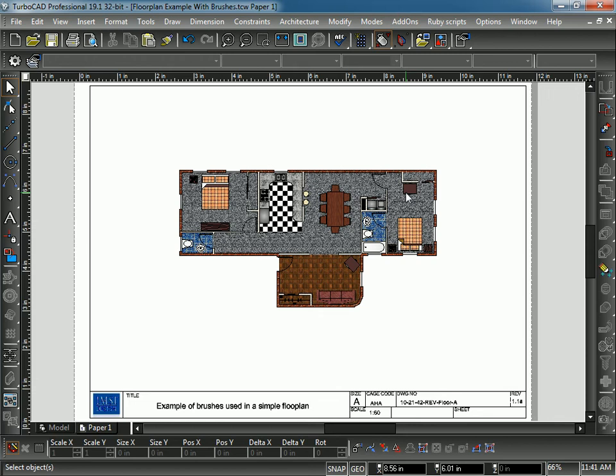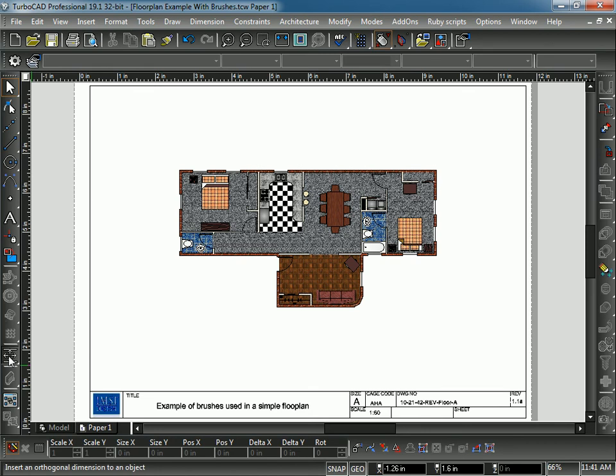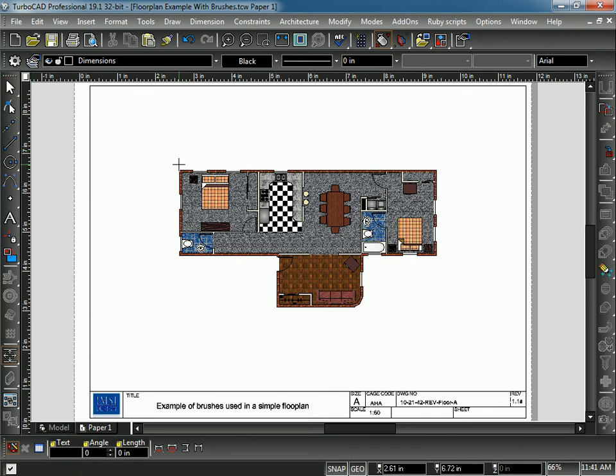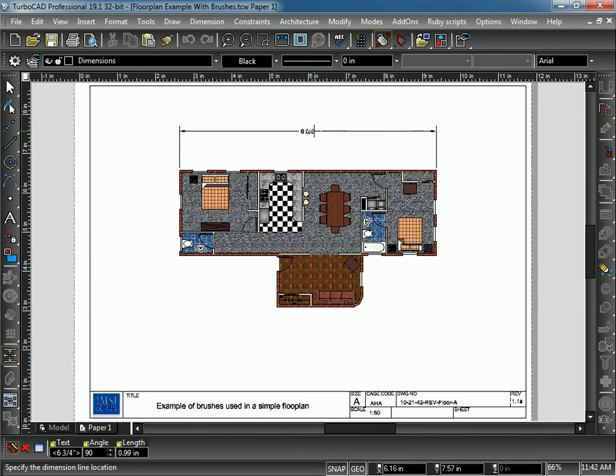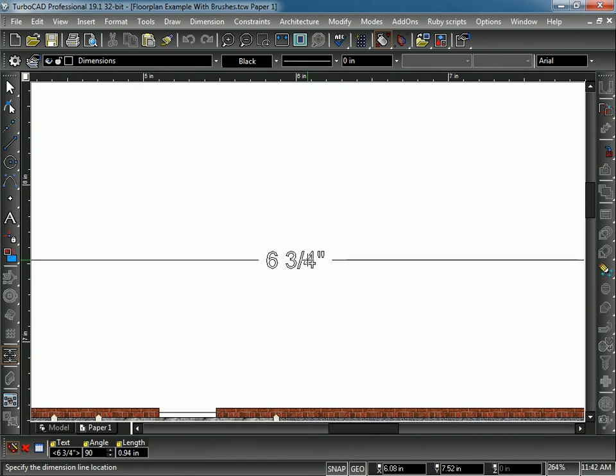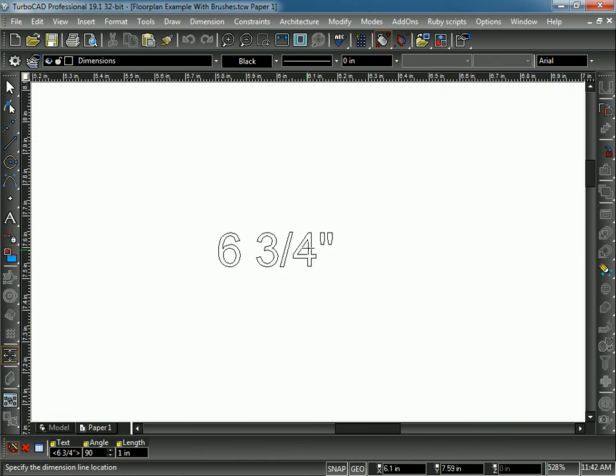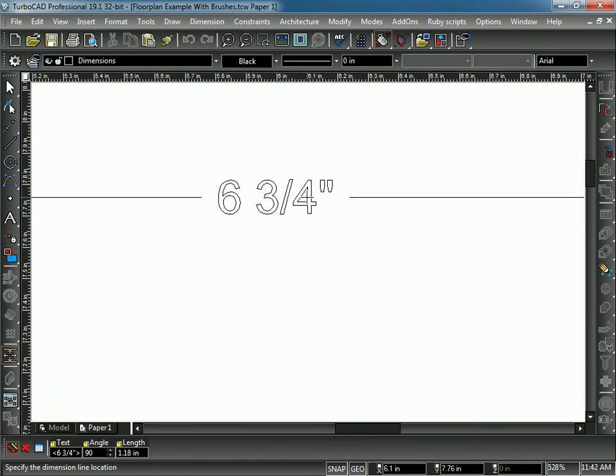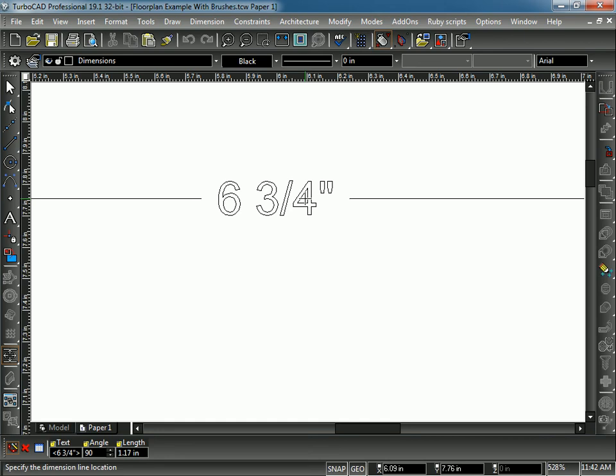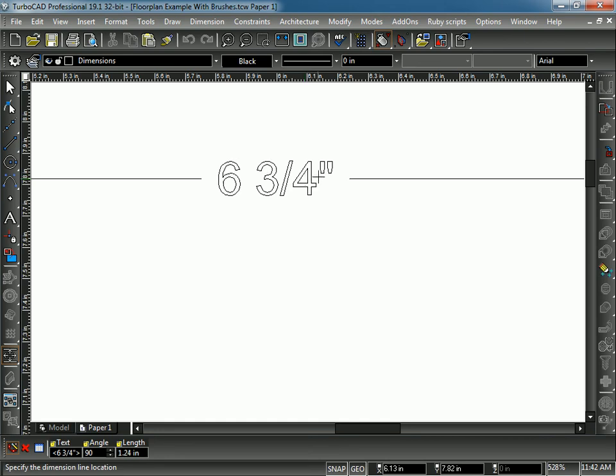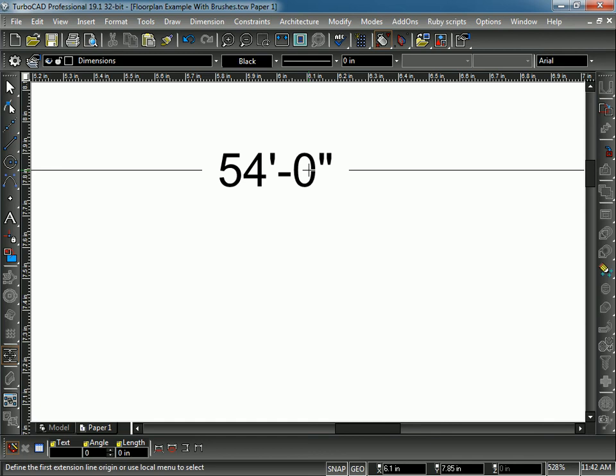I'm going to go ahead and insert a dimension. I'm going to pick my Dimension tool. I'm going to go from the corner of this wall to the corner of this wall. You can see now that I'm about to drop my Dimension. It says, wait a second, that's not the correct width here. It says 6 3⁄4 inches. But when I drop it, it gives the correct measurement of 54 feet.